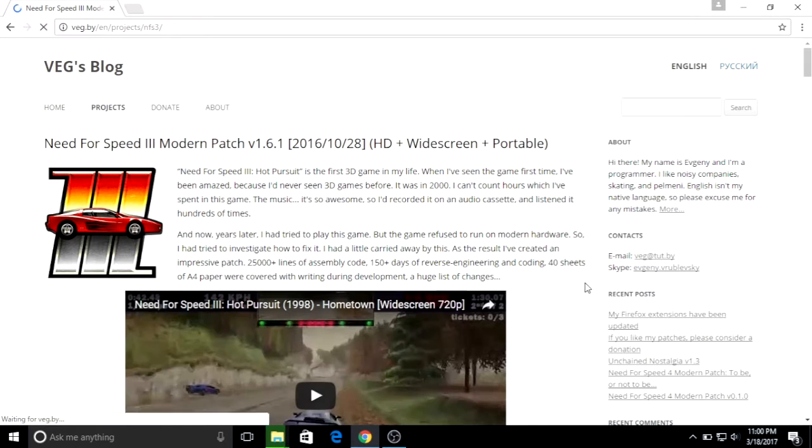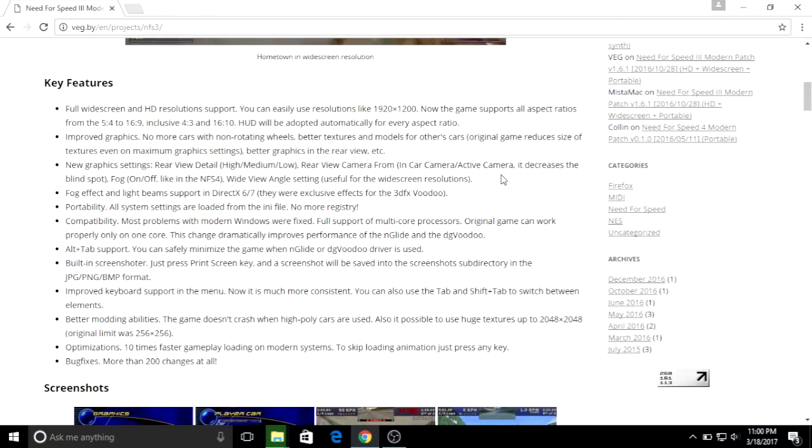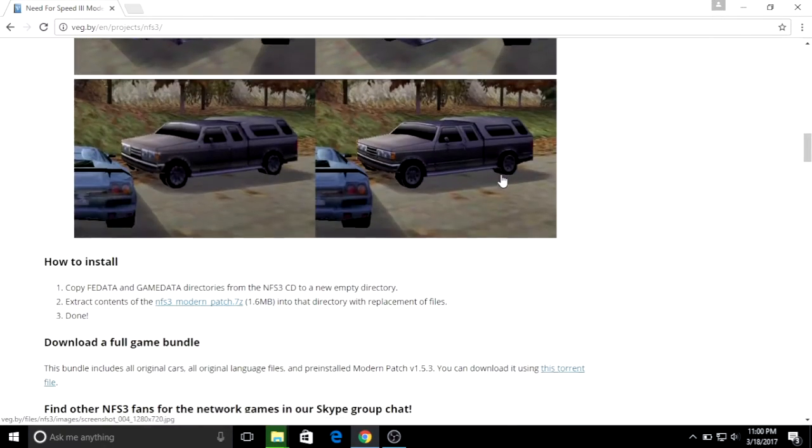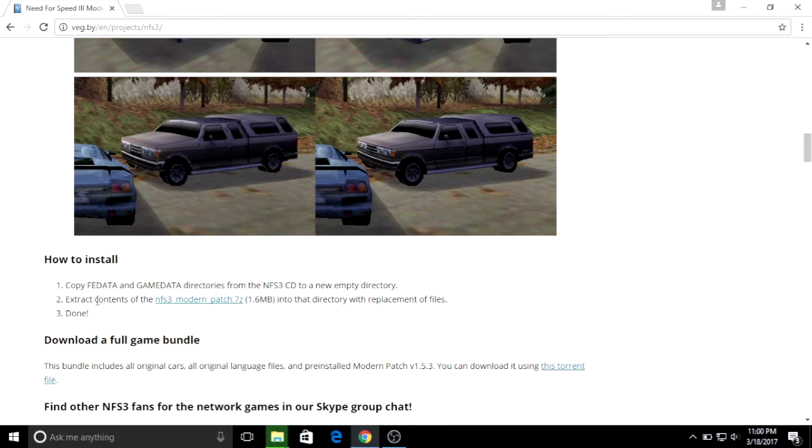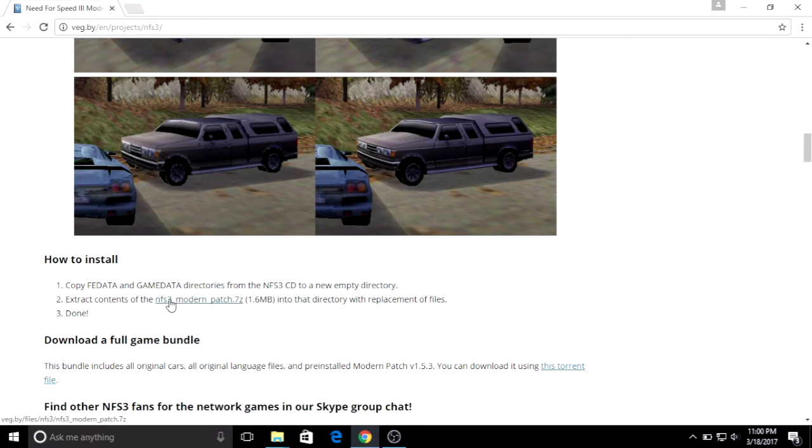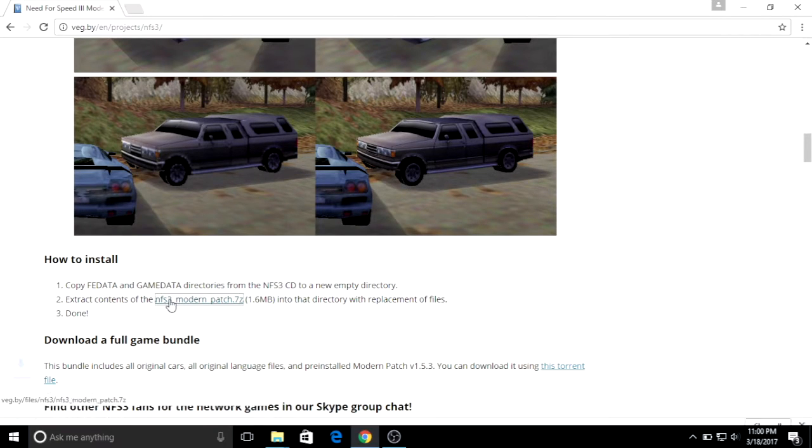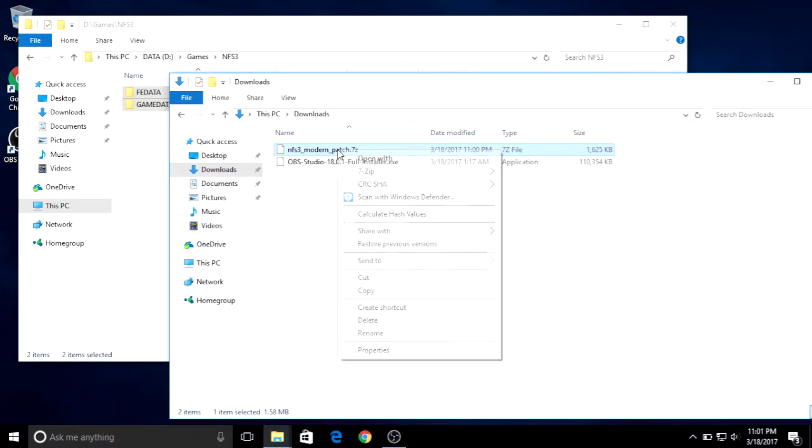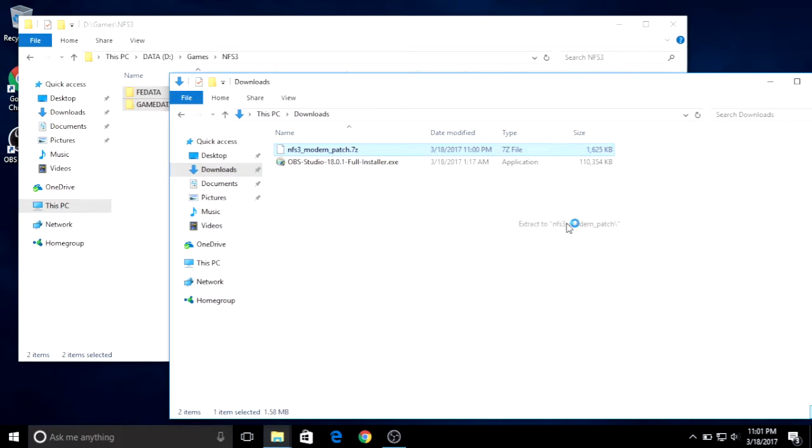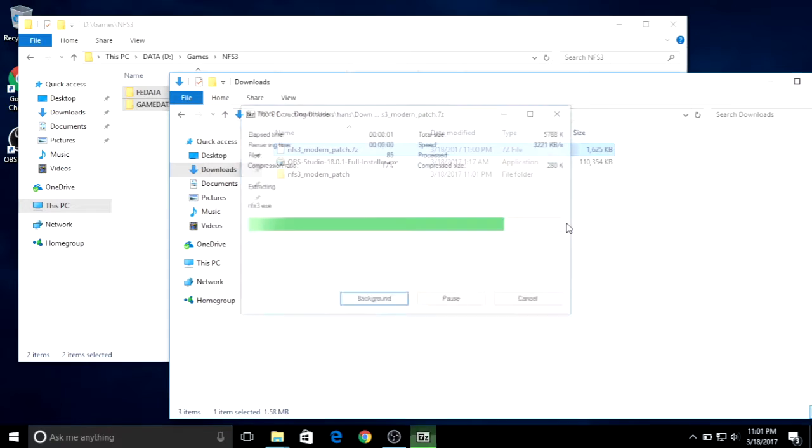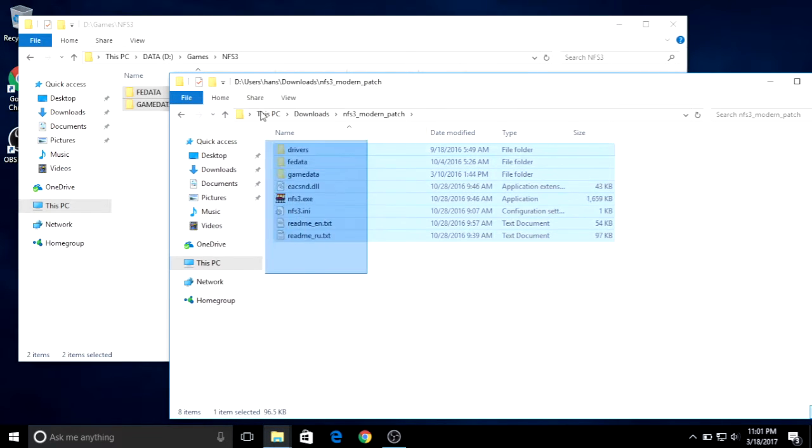Then this is your true Need for Speed 3 main program without tracks, cars and music. Now unzip the file you just downloaded, then copy all the files into the new Need for Speed 3 folder.